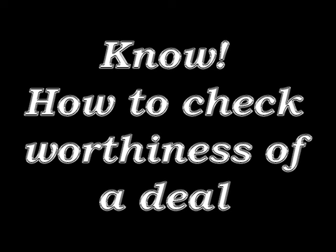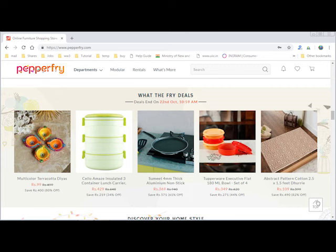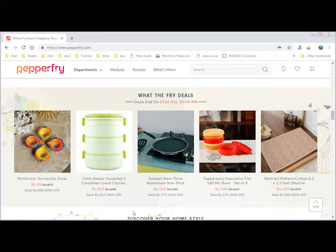Hello friends, every day we come across a deal, but is that deal really worthy? Let's see through an example of Pepperfry WTF deal.